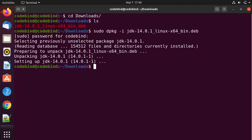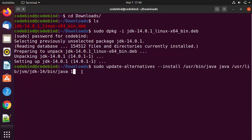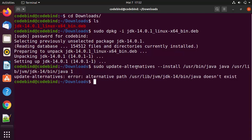Once the installation is done, the next step is to use the update-alternatives command to set the path to the Oracle Java executable. All these commands will be provided in the description of this video. The command is: `sudo update-alternatives --install` followed by the path `/usr/lib/jvm/jdk-14/bin/java` and then a priority of `1`. After pressing Enter, the command gives an error saying the alternative path doesn't exist.